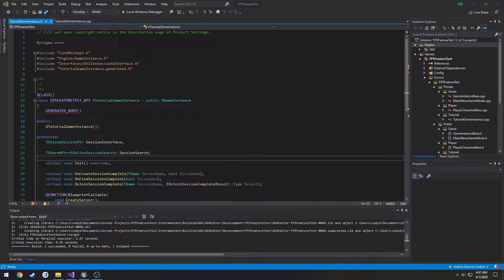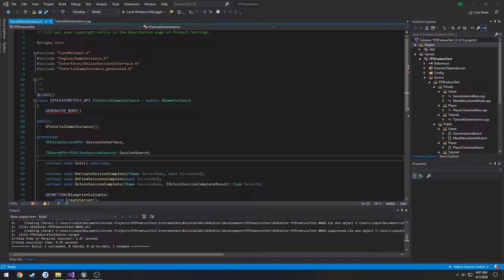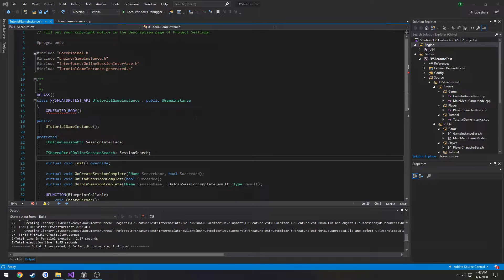In this video we're going to be adding our C++ code to fire off an event that we're going to create in Blueprint that is going to spawn and add our server list to our scroll box so we can see the server along with its information.